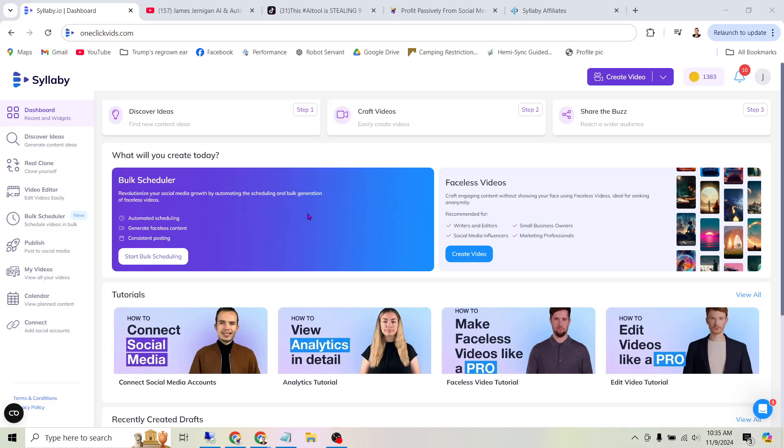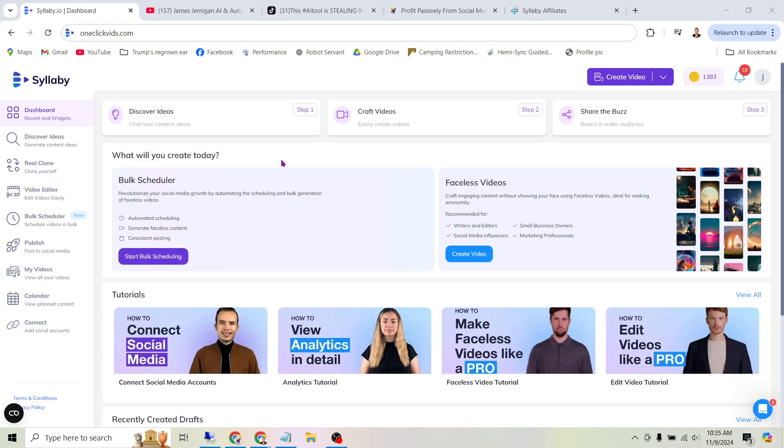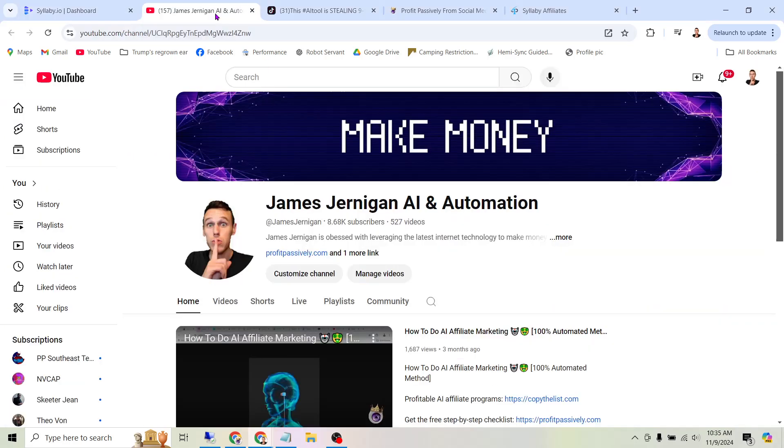Bulk AI video generation is finally here, and you're going to be blown away by just how easy this is. If you're a content creator, a marketer, or even just a social media user, stay tuned because in this video I'm going to show you how to create 30 days of content in less than 30 minutes.